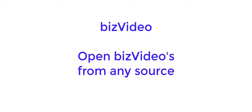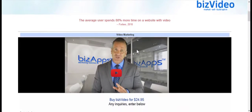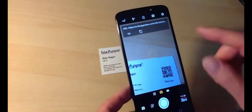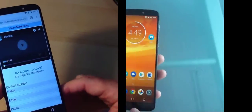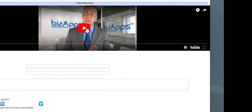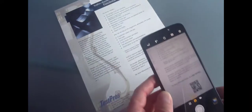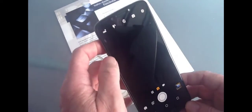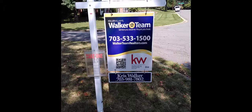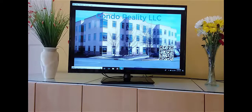Using these devices they can access biz videos from any source, including your website, Facebook and other social media platforms, your business card, a text message, an email, brochures and flyers, printed coupons, postcards, magazine ads, a yard sign, or even from an ad on TV.